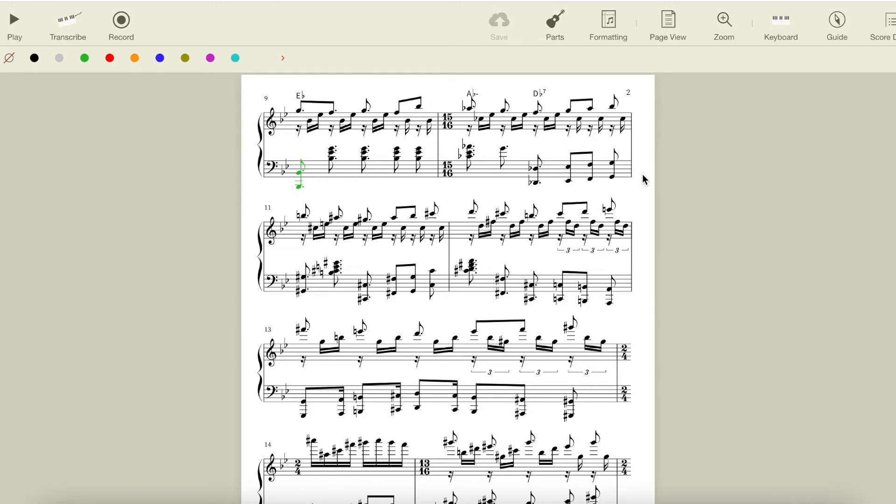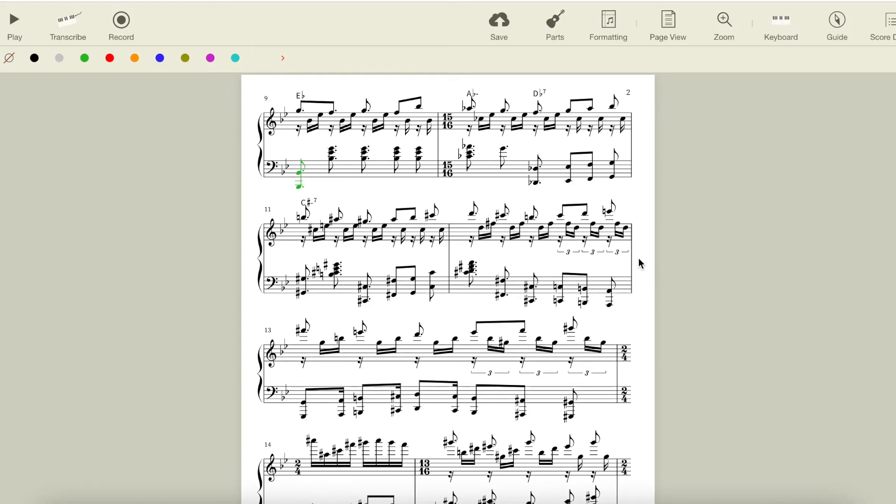In this measure, he moves from Db7 to Db or C sharp minor 7. So the root note doesn't change, but the quality of the chord does. Notice how much more he's using the lower octaves in the left hand here. It's quite a contrast from the previous section and a lot more aggressive.